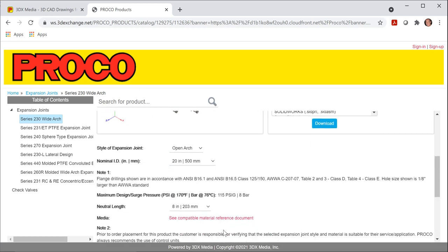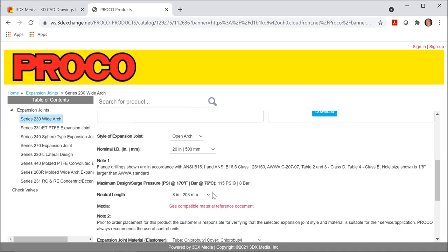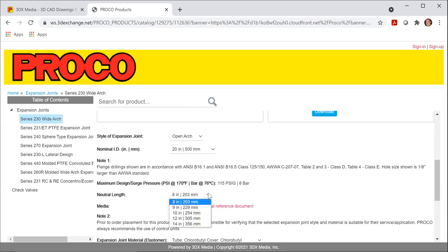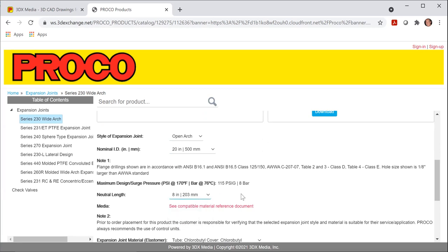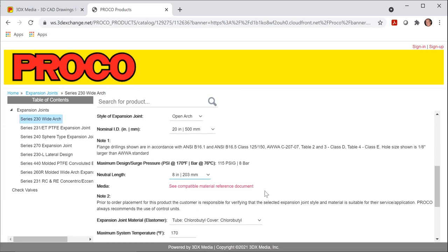Scrolling down, you can adjust the overall length of the rubber expansion joint. These are the standard ones that we have available. I'm just going to keep this at eight inches for now.